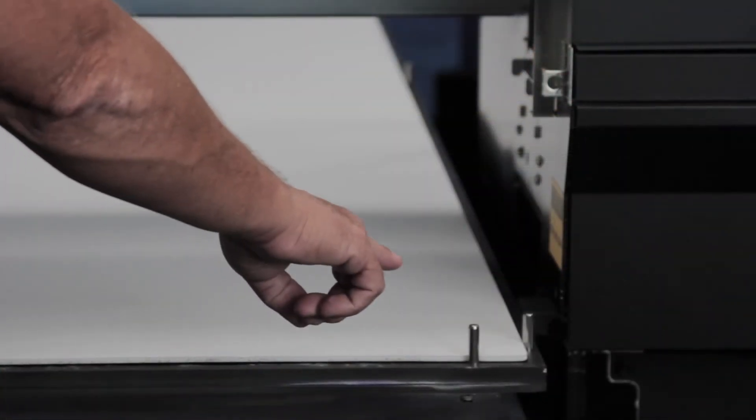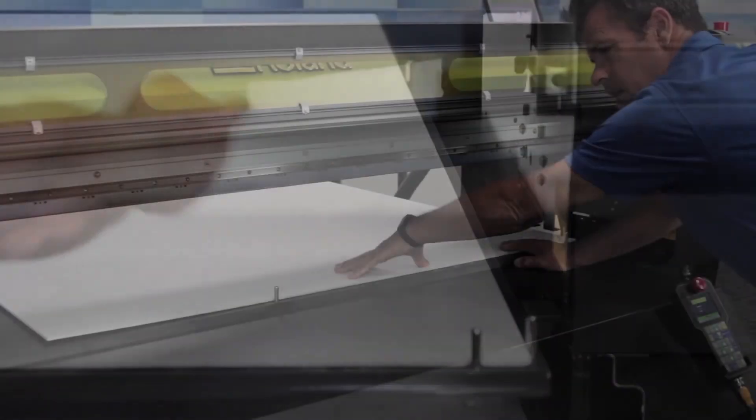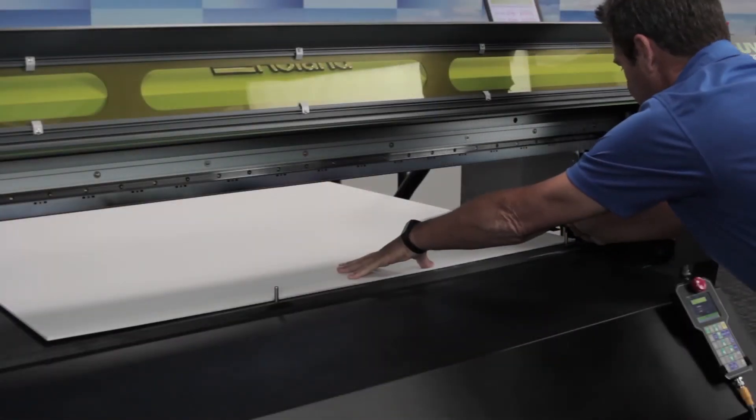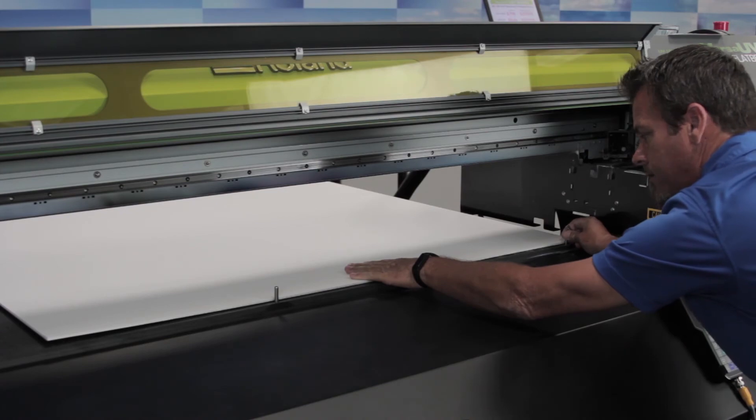Now you're ready to remove the pins. Firmly hold your media and remove your pins.